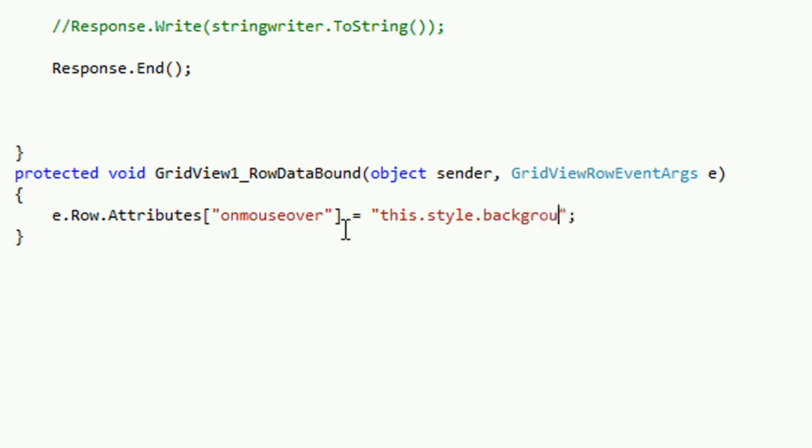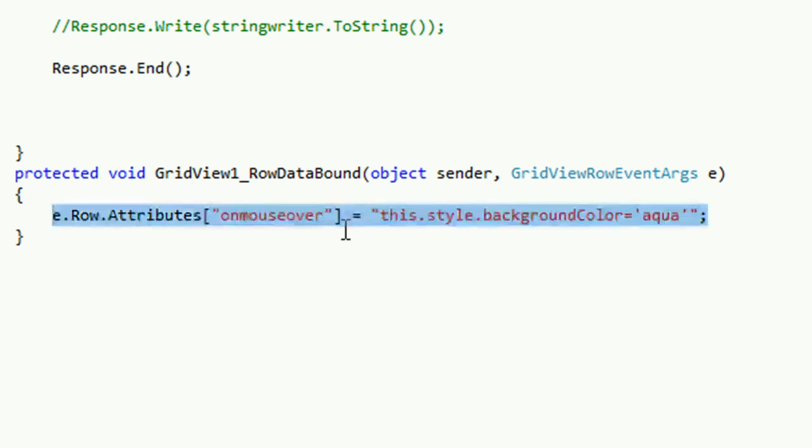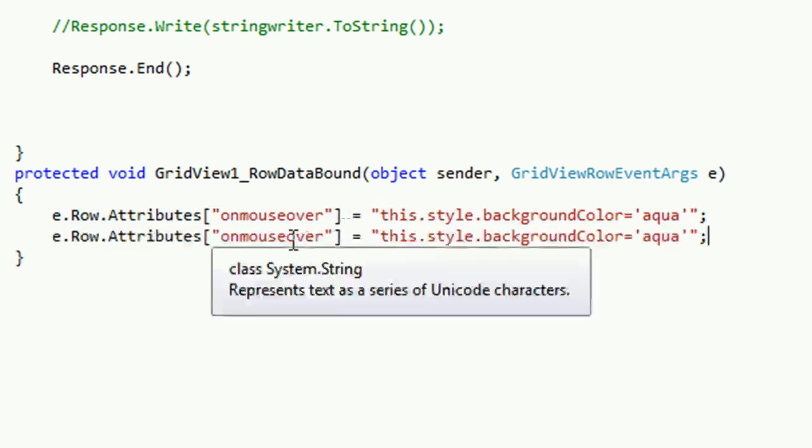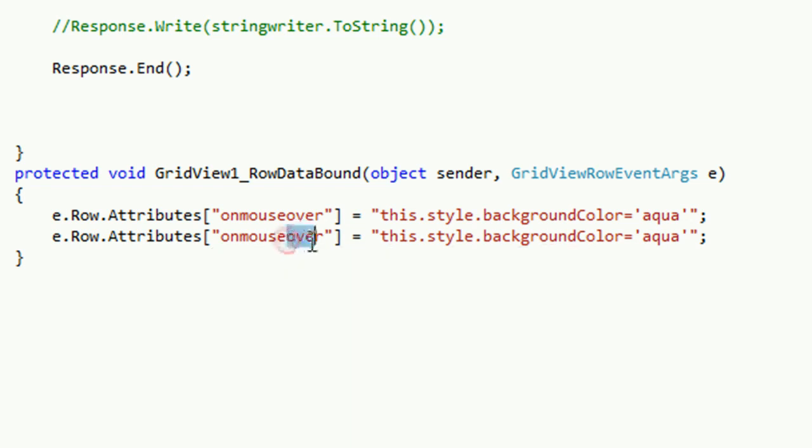You must write this code exactly equal to single quotation, and what will be the background color? Just write aqua. You can put the color as you choose. Now e.Row.Attributes and mouseout.